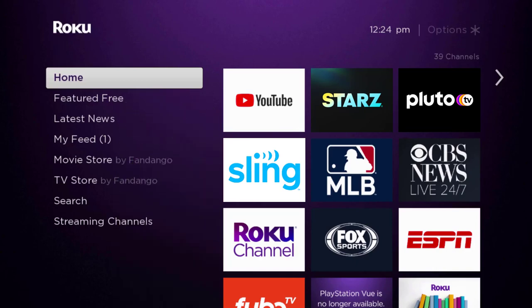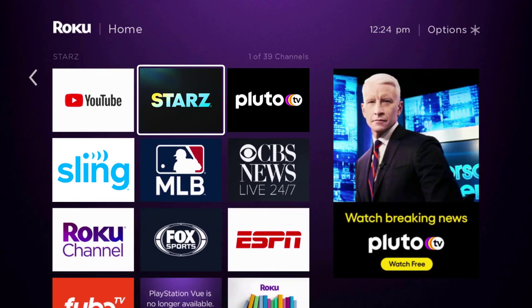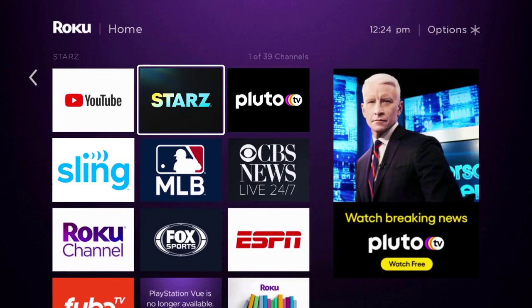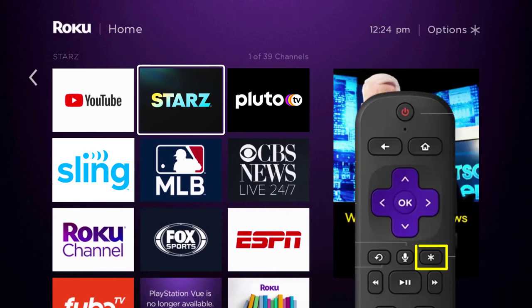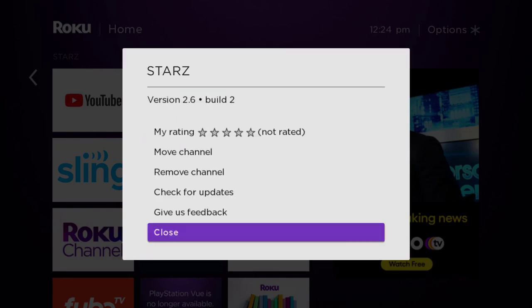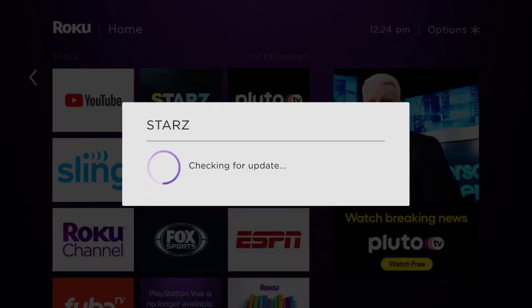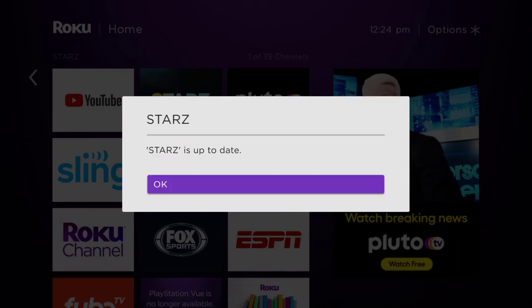Head over to the Stars app. Once the app is highlighted, press the star button on your Roku remote to open the options menu. It's loading the channel information and then it will pop up with a menu. Go up and click where it says 'Check for Updates' to make sure you're running the latest version of the app.